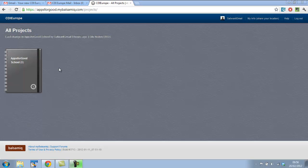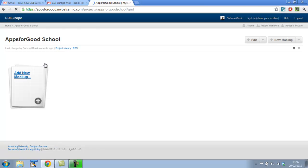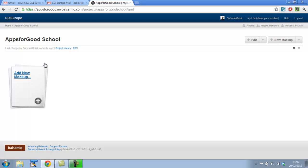So the first thing we're going to do is select our project. Once we're inside that project, we're going to see what mockups we have available to use. At the moment this is a fresh project, so we don't have any mockups. So what we're going to do is create our first mockup by clicking the add new mockup button.